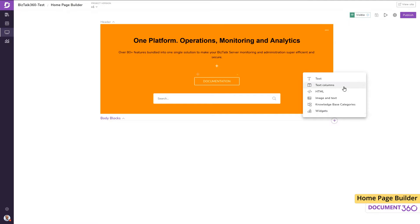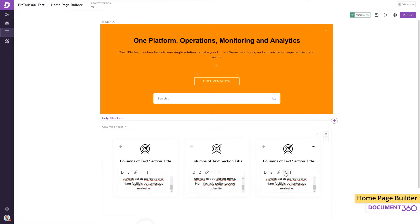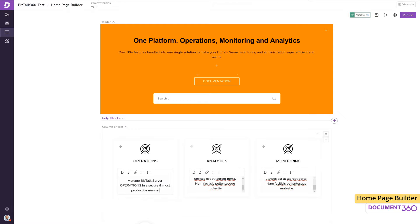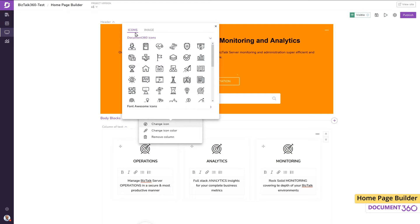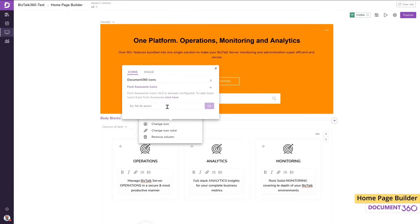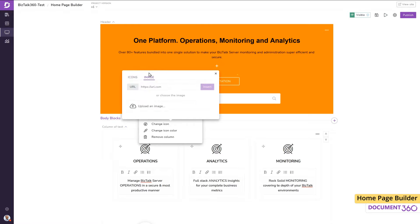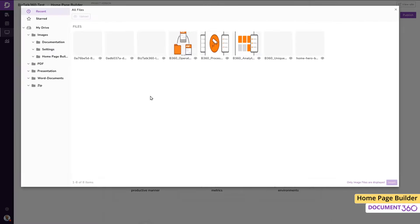Let's first add a column of text highlighting a few product features. We can change the default icon to one of the many available icons or source them from Font Awesome icons or use an image of our choice. Here, I want to insert some graphics which I've already uploaded to the drive.